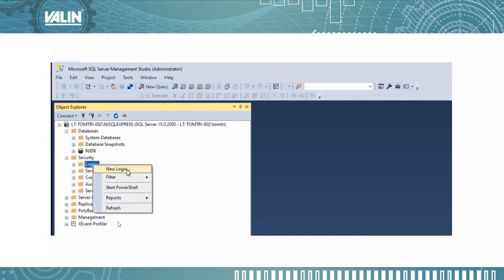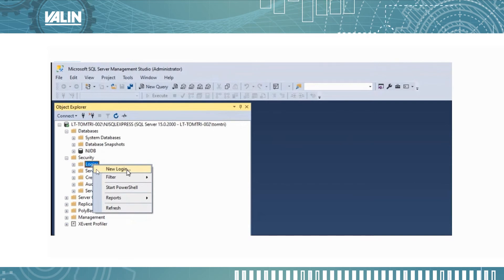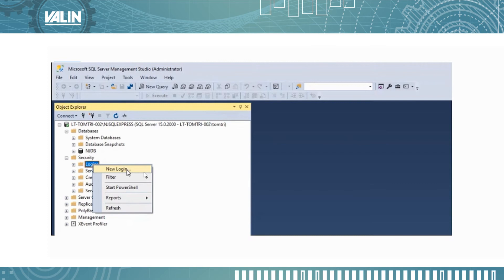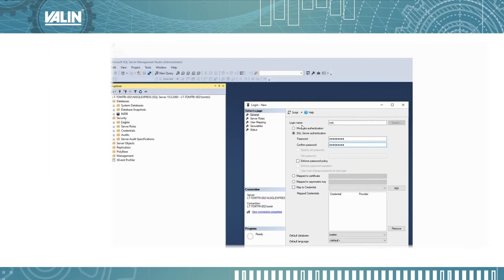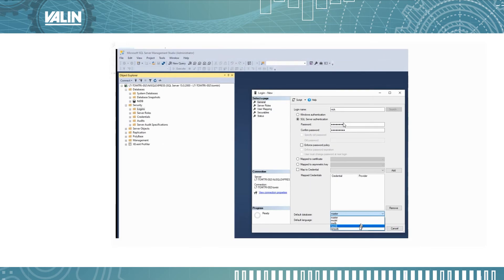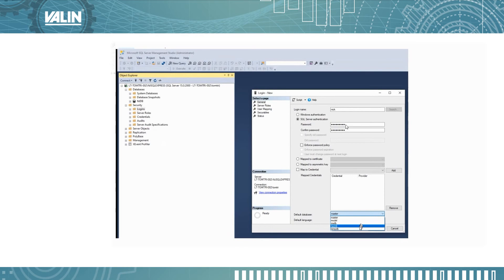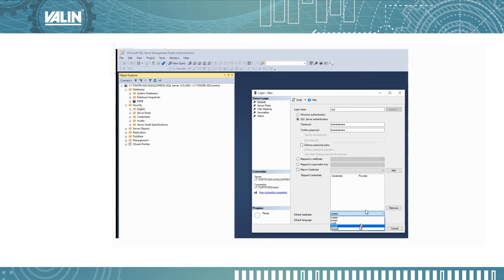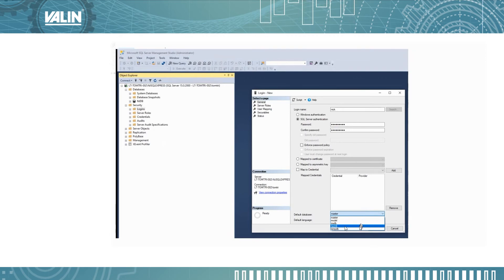The next thing you want to do is expand the security and select login. Right mouse click and select new login. You give it a name, in my case I named it nick, and also you need to put in the password twice here and then under default database select NJDB.